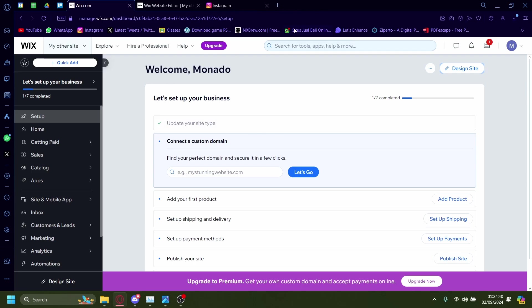Hi, today I'm going to show you how you can add an Instagram feed onto your Wix.com website. So start off from the dashboard here and then click on design site.